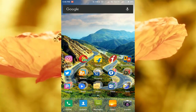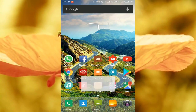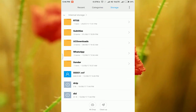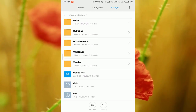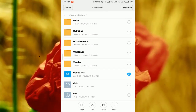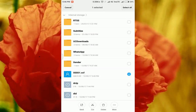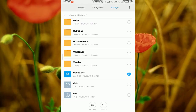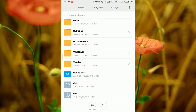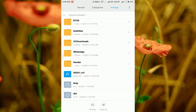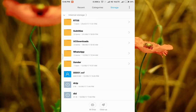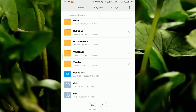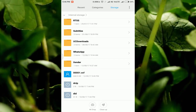Next, click on the explorer. Next, click on the right side of the file. Next, click on the export.